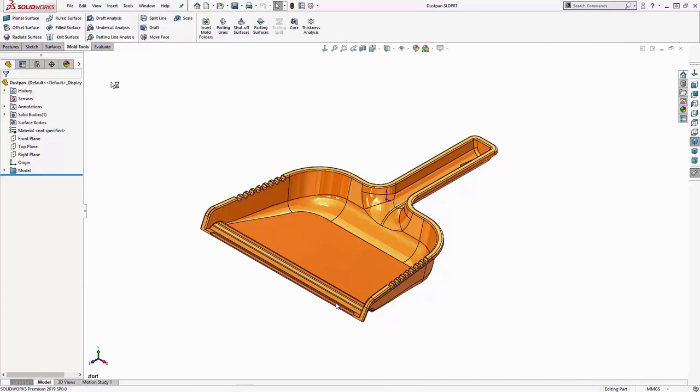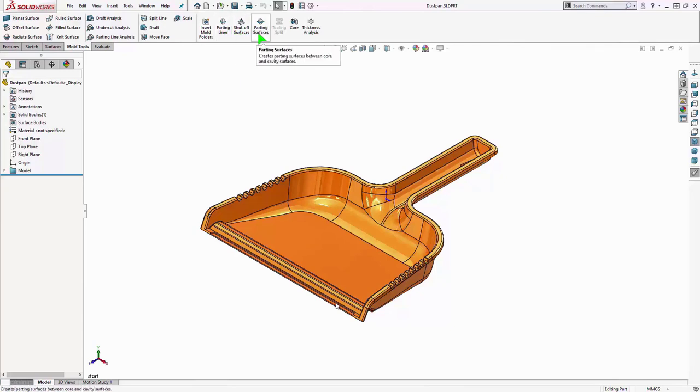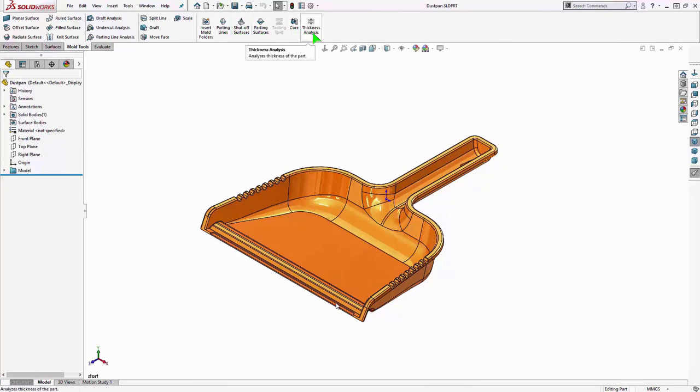You'll see some standard surface modeling commands, draft, undercut analysis. And at the right side here, you'll see some of the main tools. Insert mold folders, parting lines, shutoff surfaces, parting surfaces, tooling split, core. And we'll get into all these right now.